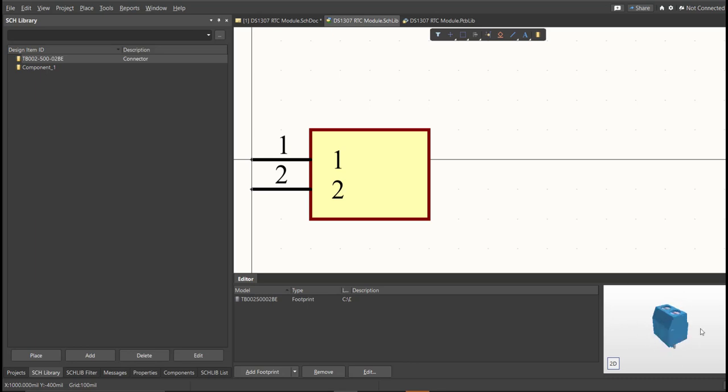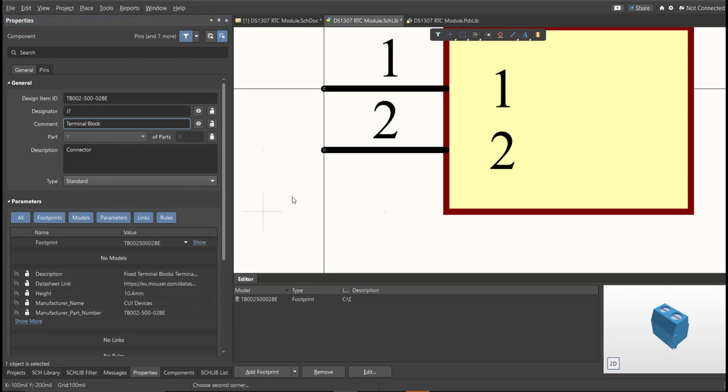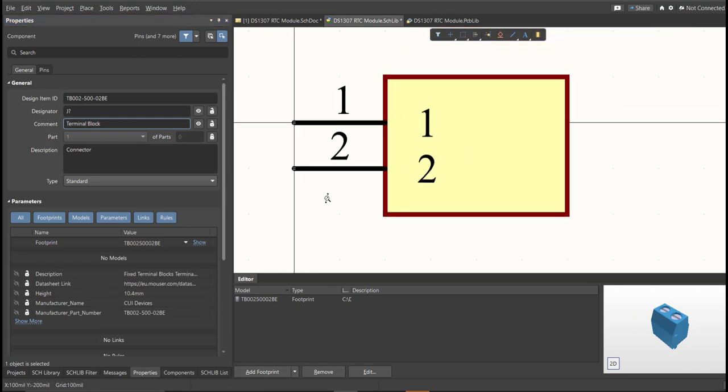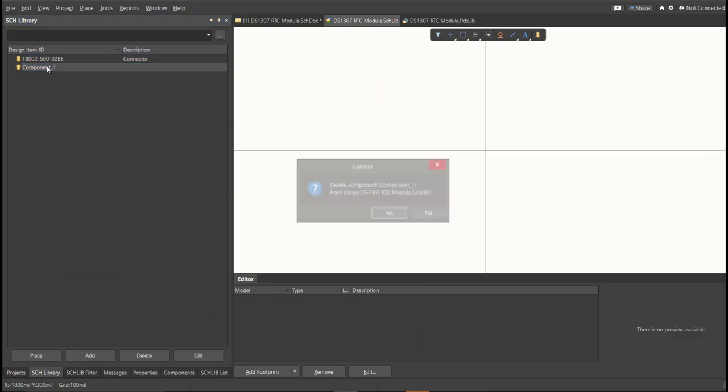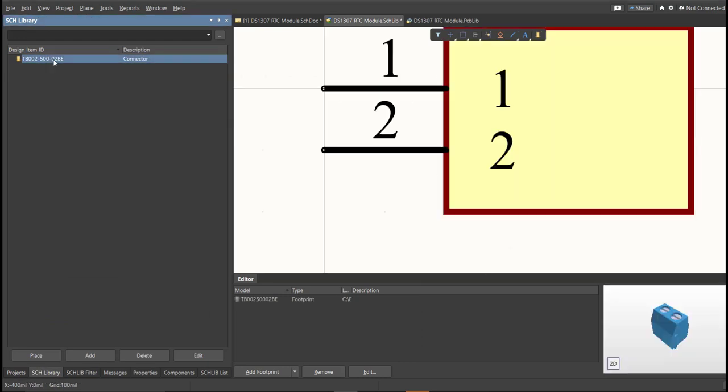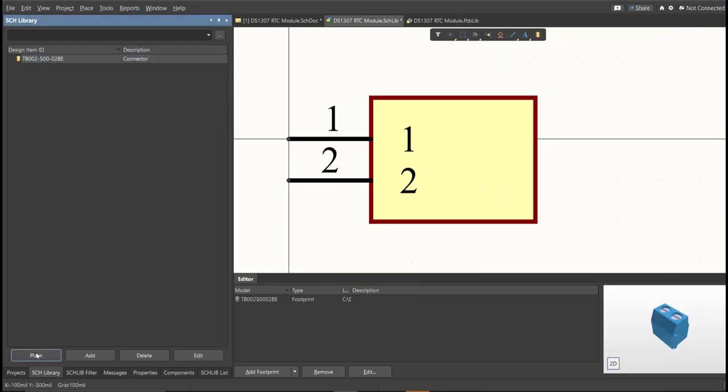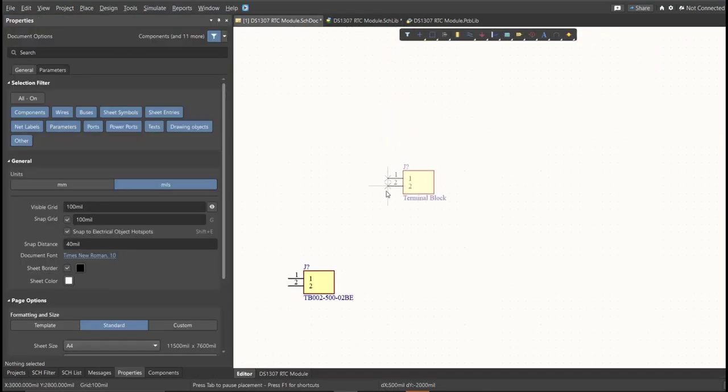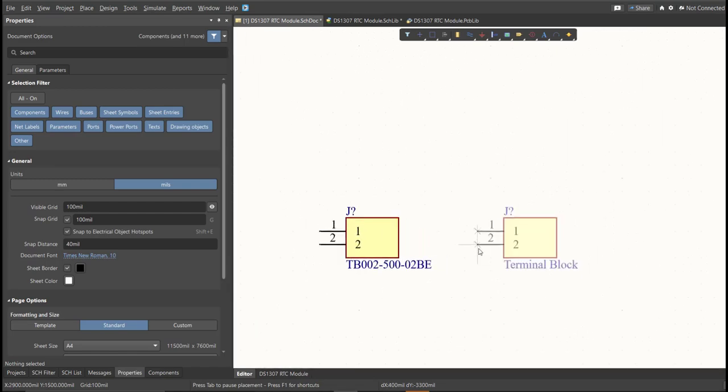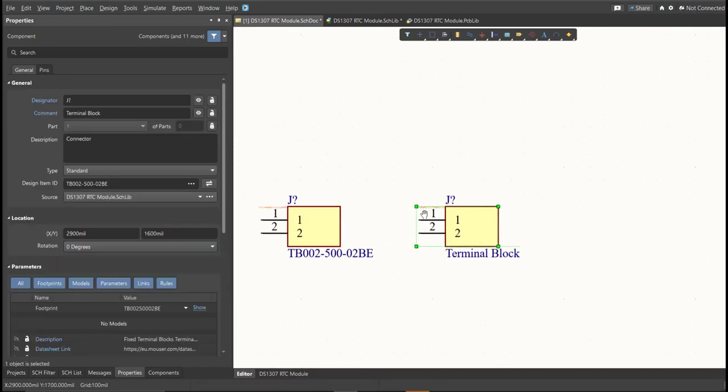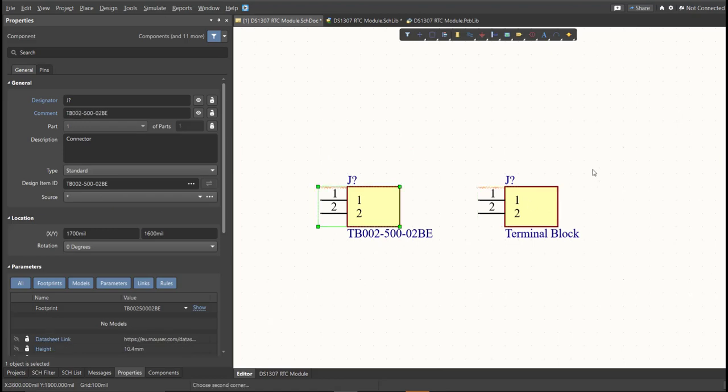Next thing we need to do is to edit the comment. Since this is a terminal block, we will put here the value of the component. So, save this one. It is much better to edit the comment, because as you can see, it is much more readable if we place it in the schematic doc. This is the original one, and this is the edited one.